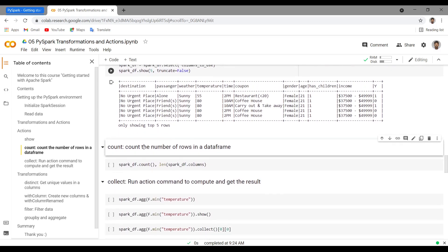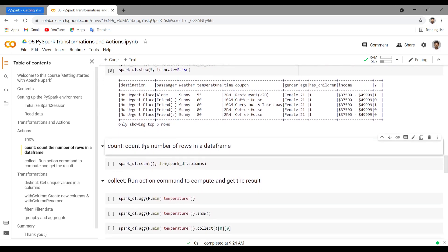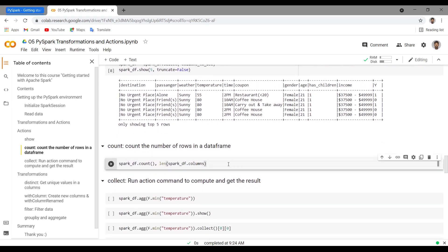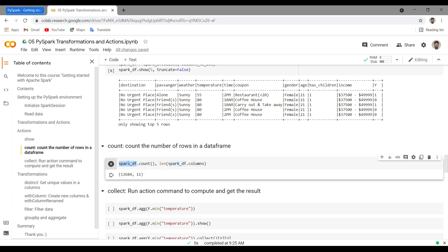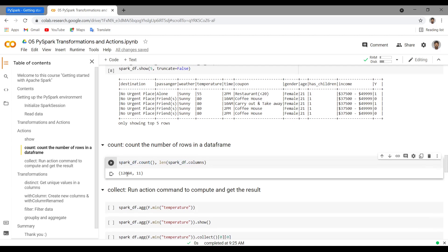The next action command is `count`. This helps us count the number of rows in your DataFrame — it can be a filtered DataFrame or the original DataFrame. Let me access `spark_df` and use `.count()`, which gives us the number of rows. We have 12,600 rows.